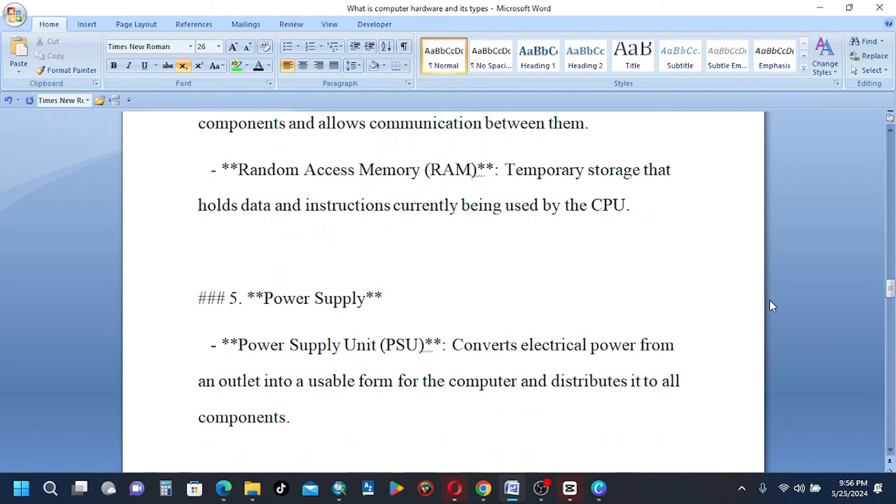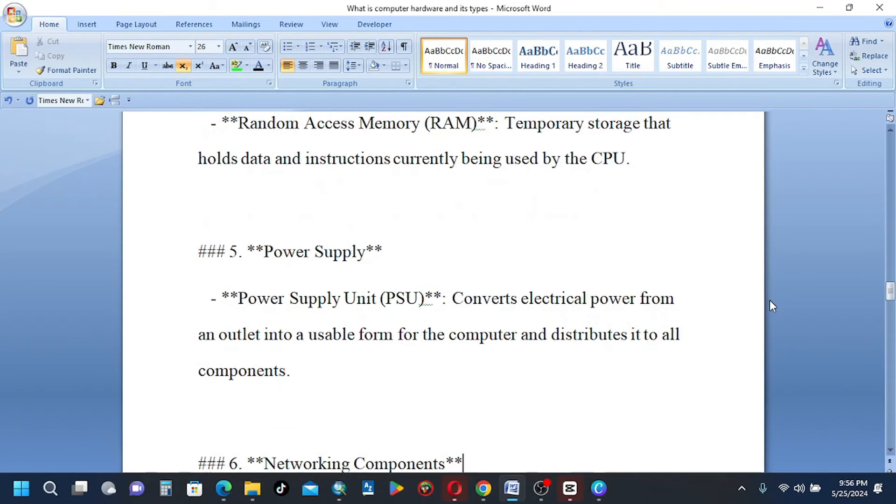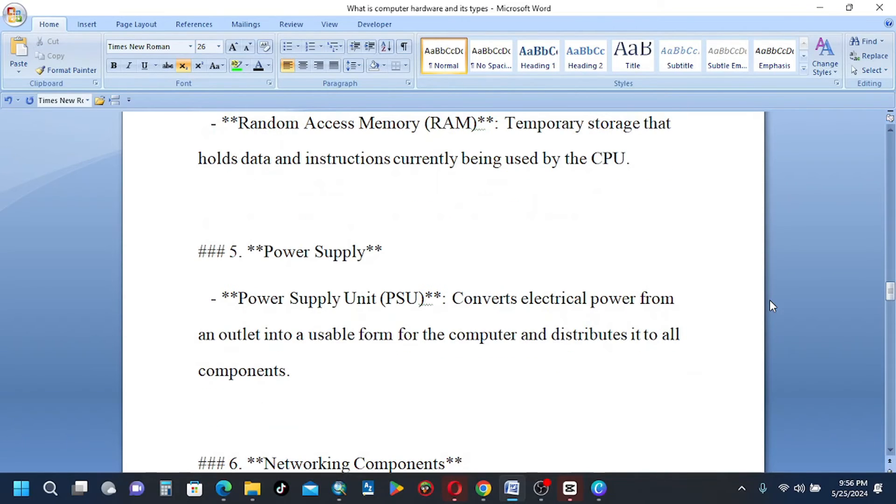5, power supply. Power supply unit (PSU) converts electrical power from an outlet into a usable form for the computer and distributes it to all components.